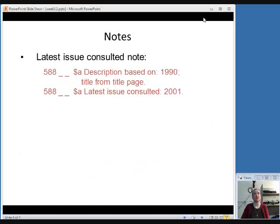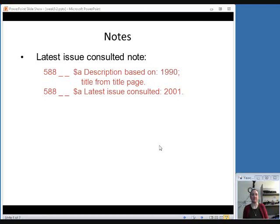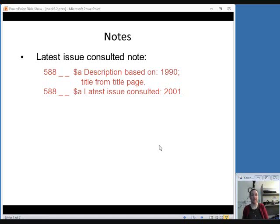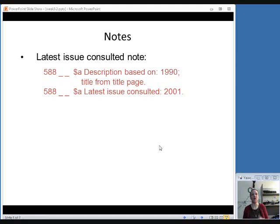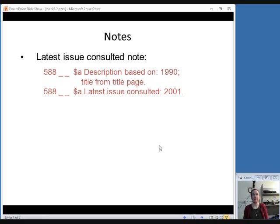You could also include a latest issue consulted note, which would mean that even though you base your description on the earliest one that you have, you would still want to let people know the latest one that you looked at so that they know how much you've seen in terms of what the changes over time might have been for the serial. You would put that also in another 588 field and then just say latest issue consulted and then whatever the numbering or chronology is on that.